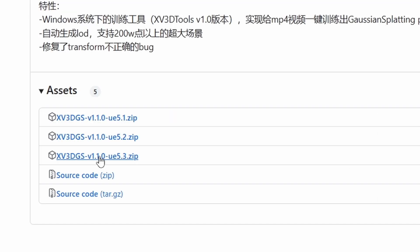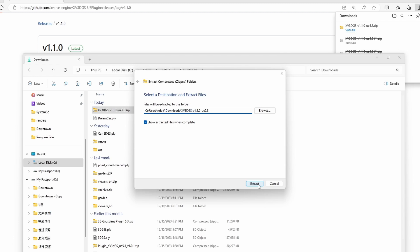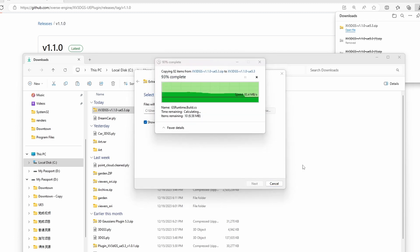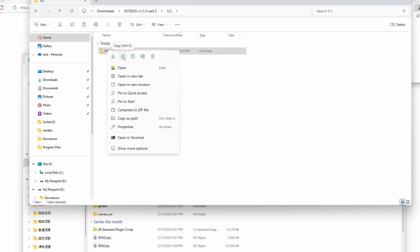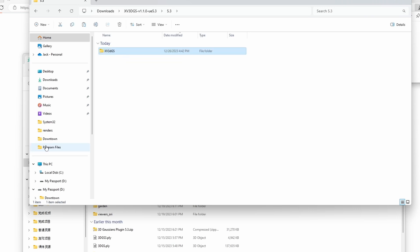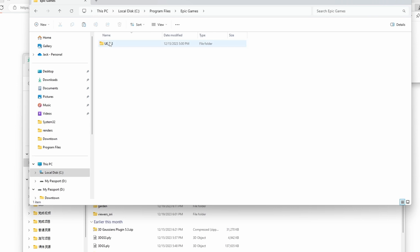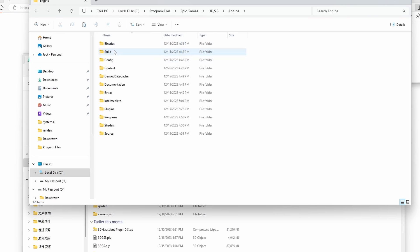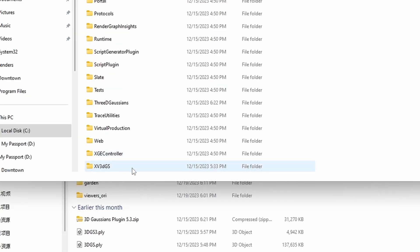Let's use the link and download the zip file of the plugin. Once you've downloaded it, unzip the folder and copy the entire folder to where your Unreal Engine plugins are located. In my case, it's under a specific path. Paste the folder there, and that's it for implementing the plugin into Unreal Engine.